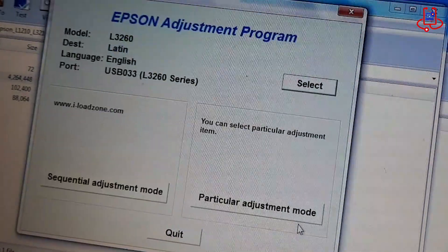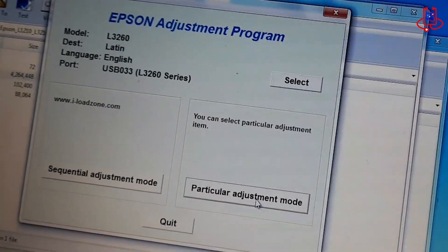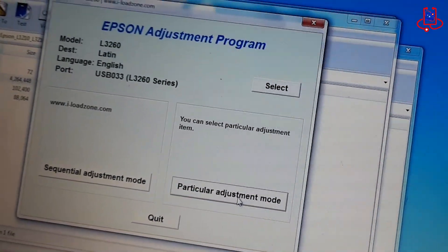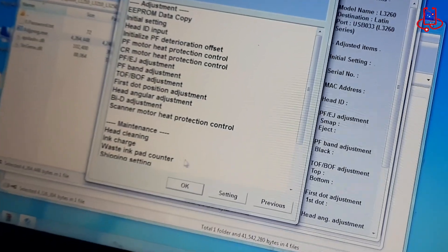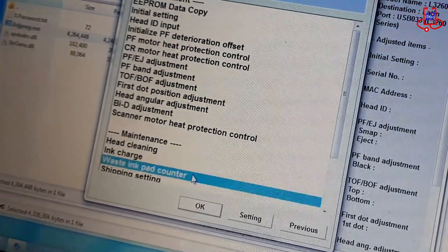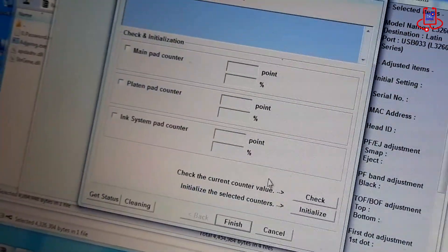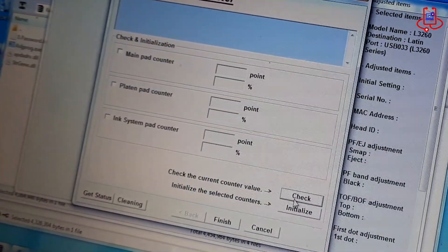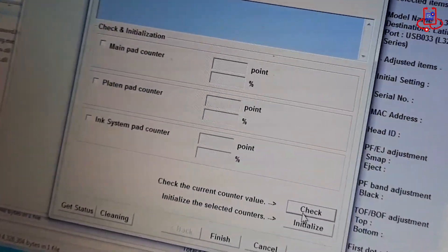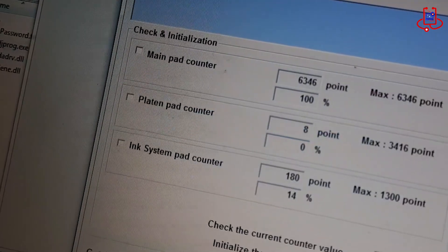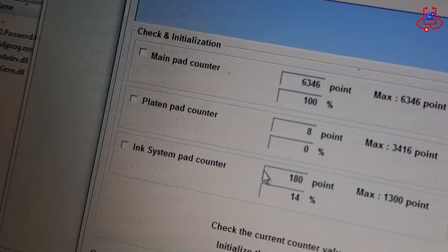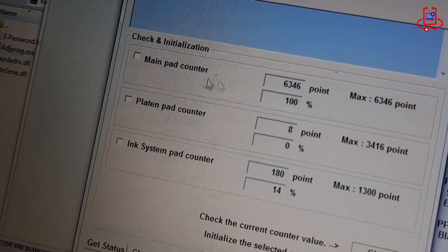Click on the particular adjustment mode. Click on the Waste Ink Pad Counter option. Now, click the Check option once to make sure the printer's memory is full, and verify if the issue is related to the memory.